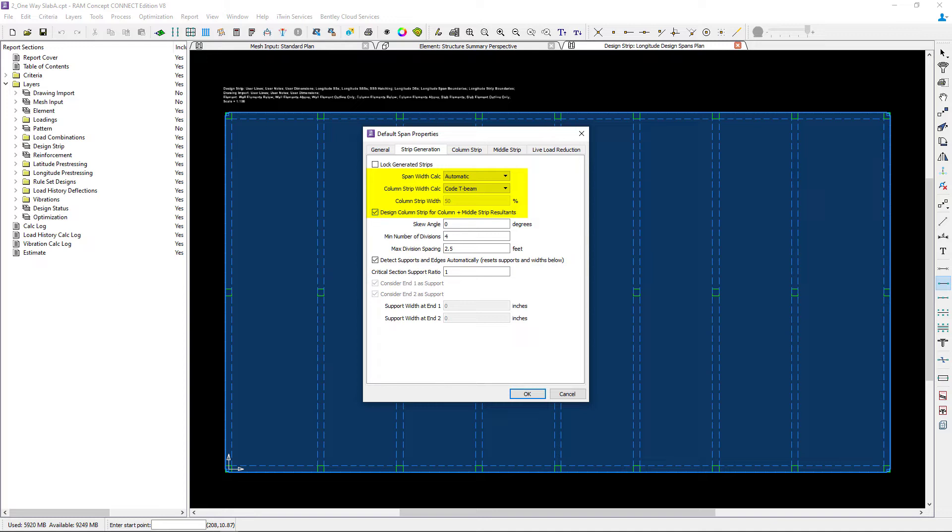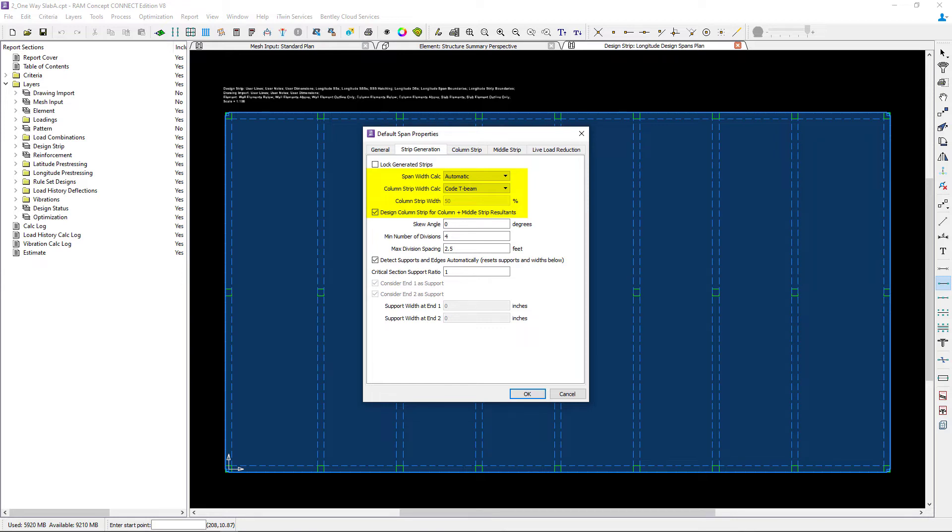This option instructs RAM Concept to combine the column and middle strip forces into a single resultant at the centroid of the column strip cross section. The middle strip cross sections will be generated but the resulting forces in them will be zero.